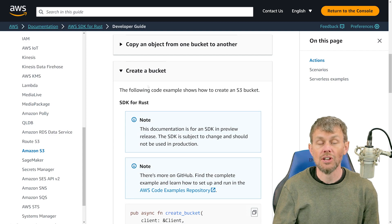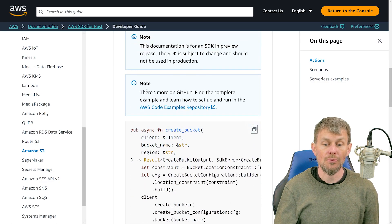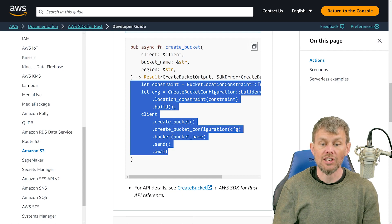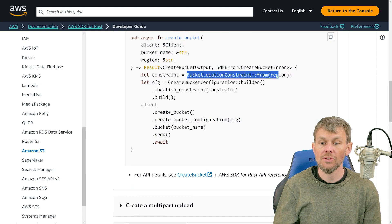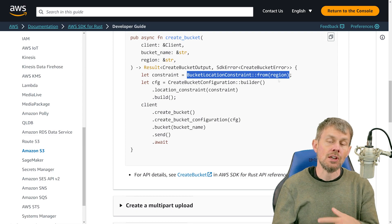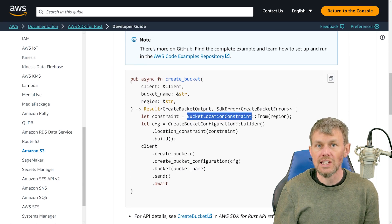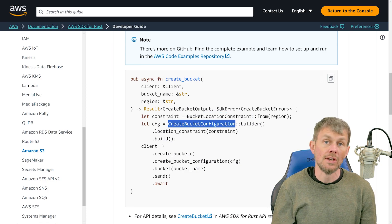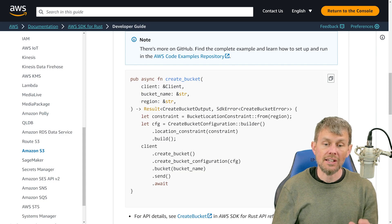Let's say we just want to create a bucket — one of the most fundamental actions in Amazon S3. There are just a few lines of code to copy into our application. First we create a location constraint specifying which region we're going to create the bucket inside of. We'll also need to import a couple of types using use statements to reference the data types provided by the SDK. We also need to create a client object for S3.